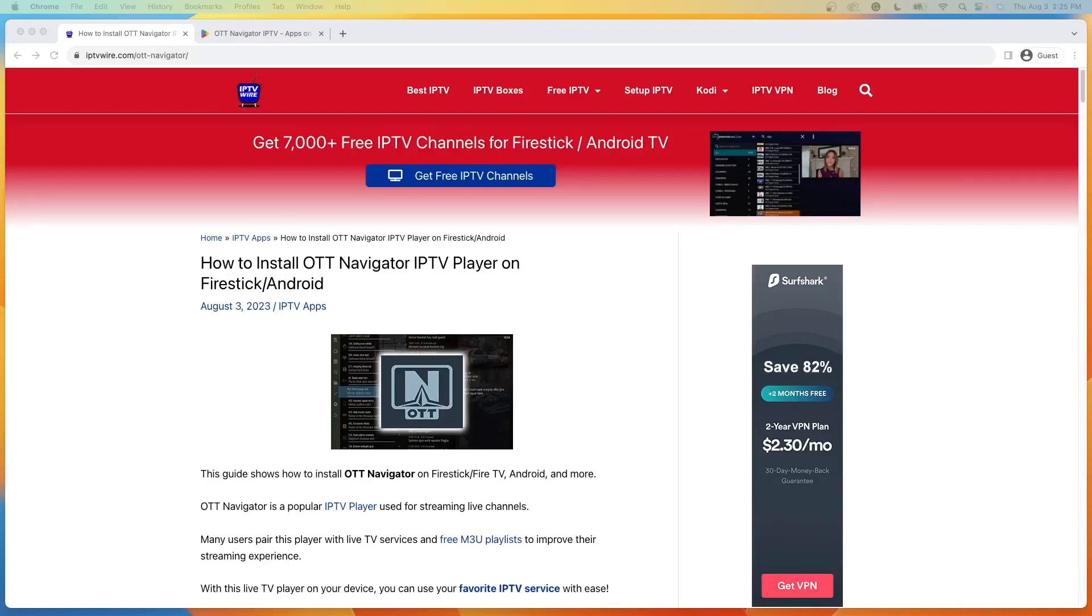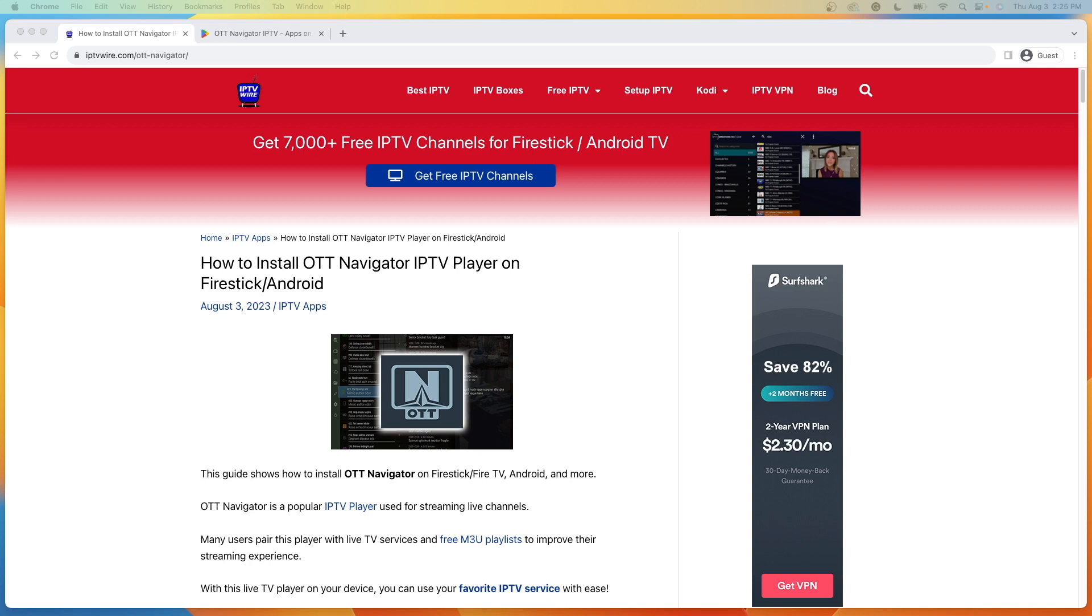Hey guys, it's Bodie with IPTVWire.com. In this video, I'm going to show you how to install the OTT Navigator app, which is a popular live TV player that can be installed on any Amazon Fire Stick, Fire TV, or Android-powered device.